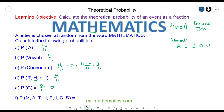And for question F — an M, an A, a T, H, E, I, C or an S — and these are all the letters that make the word mathematics. So there are eleven desired out of the eleven that are possible, and that simplifies to make one.